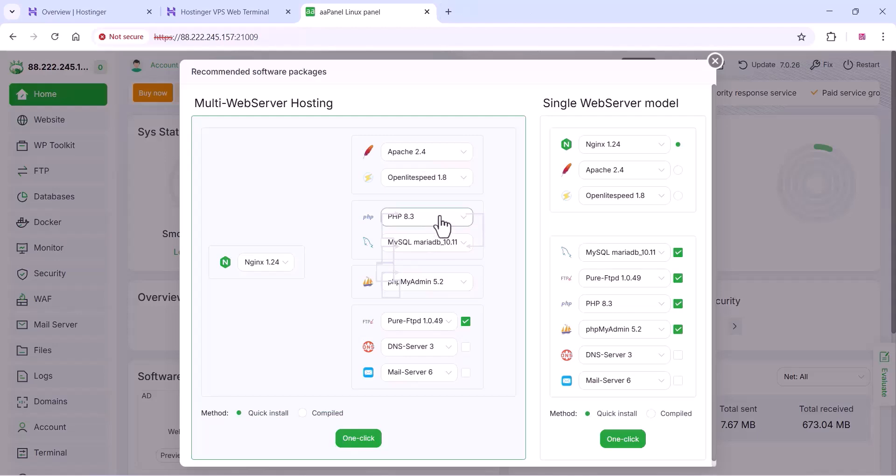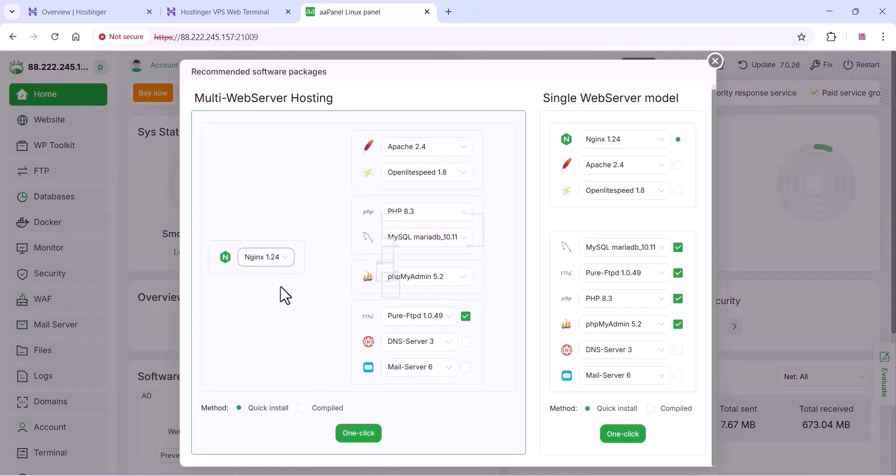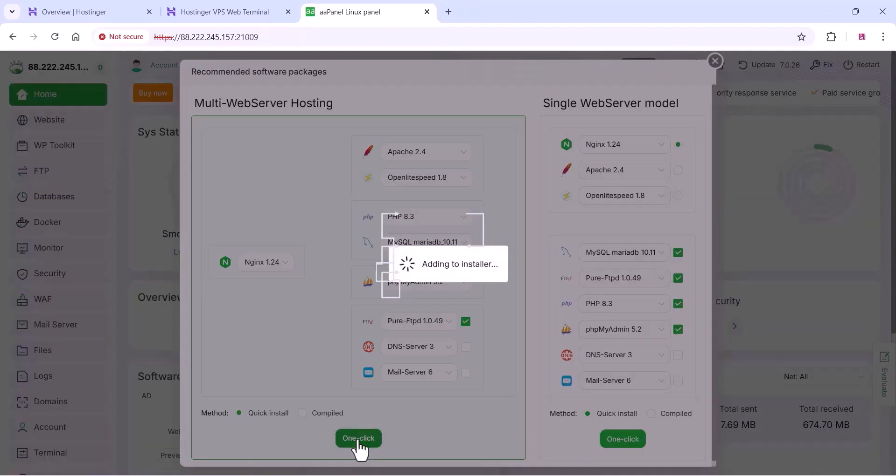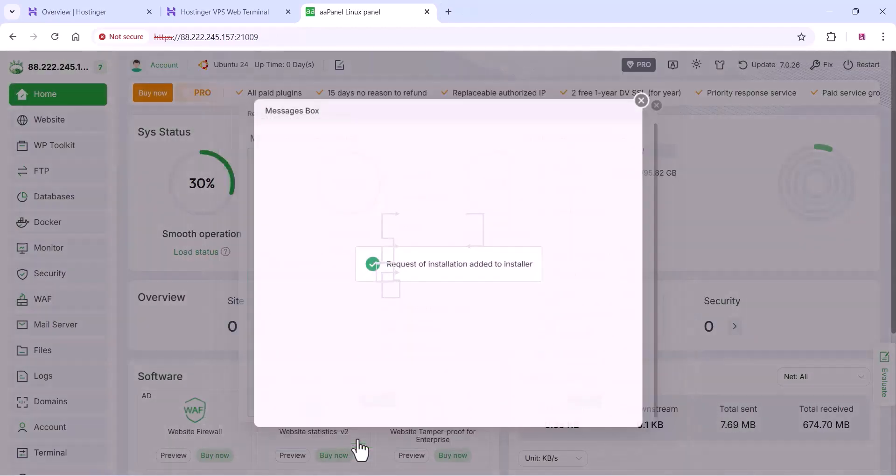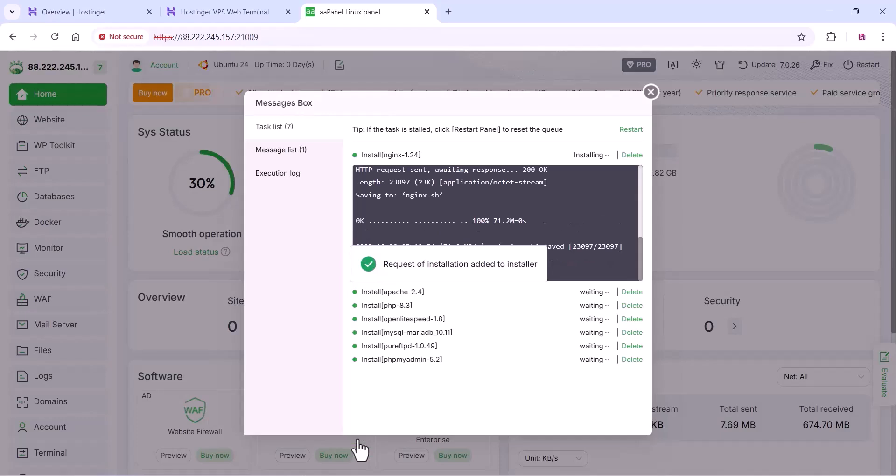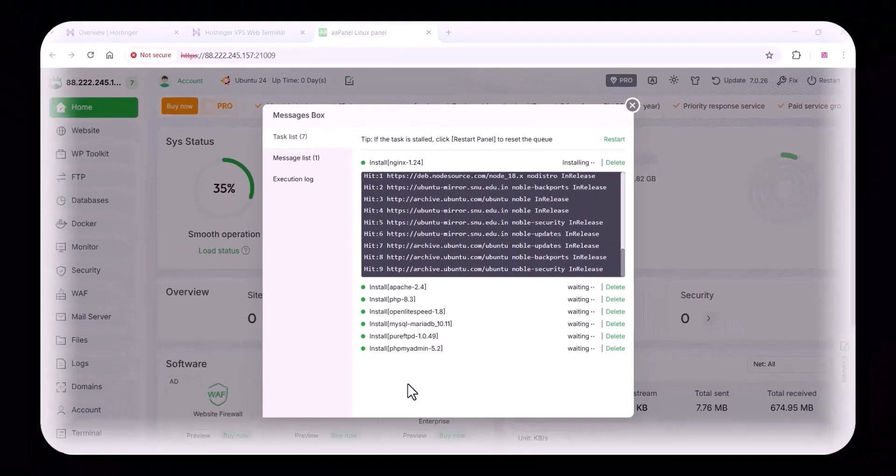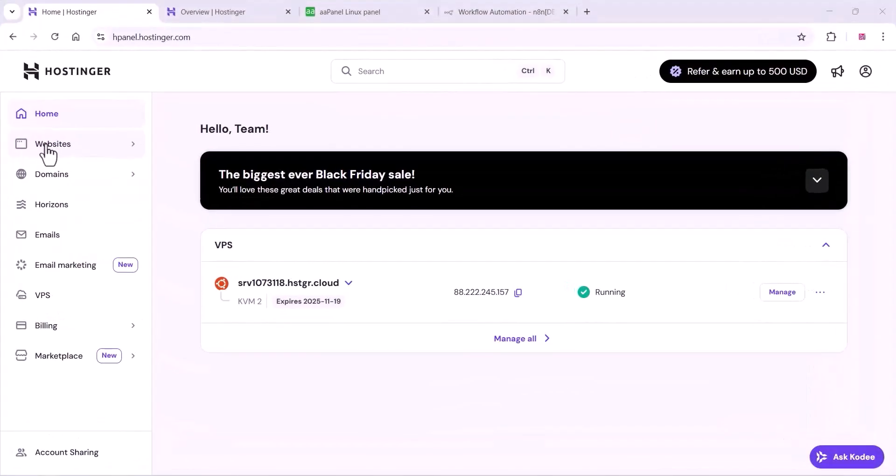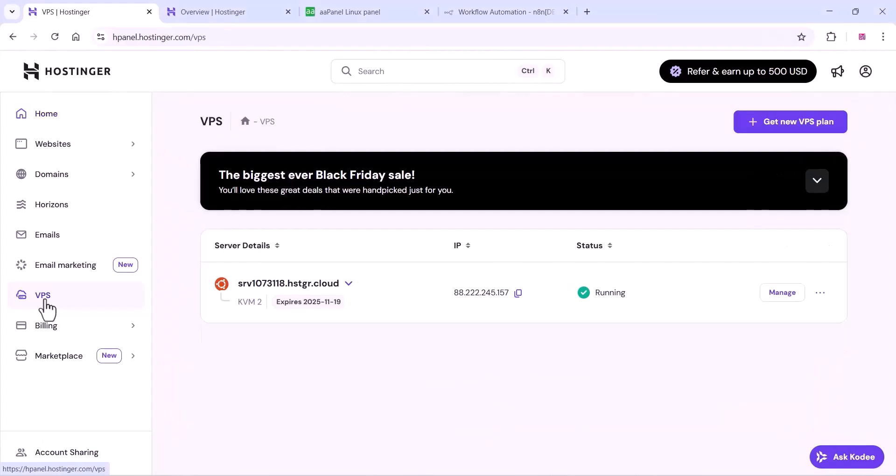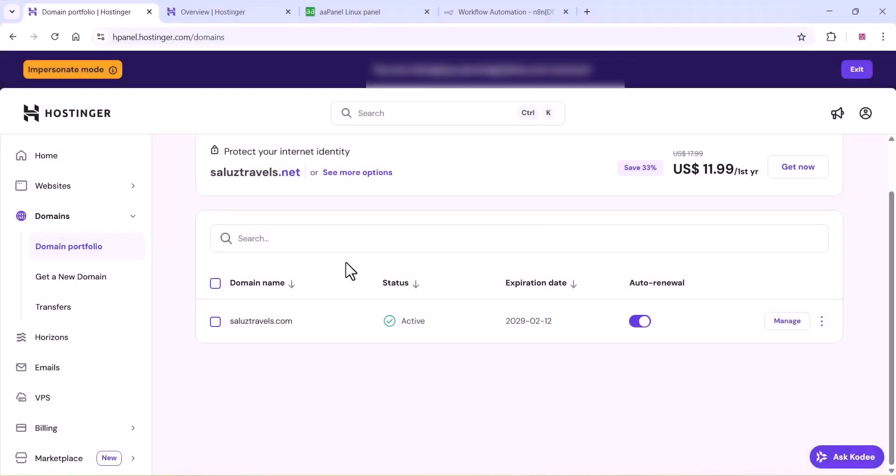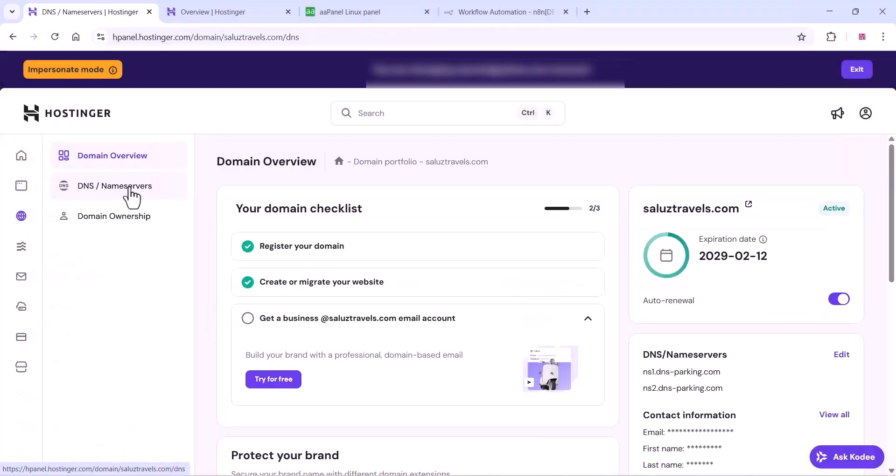Just login on your aPanel and you can install this or other software packages like PHP and all these things. It will be automatically added. In the meantime, we can go to your VPS section and you can see your IP address of your hosting. Just copy it.